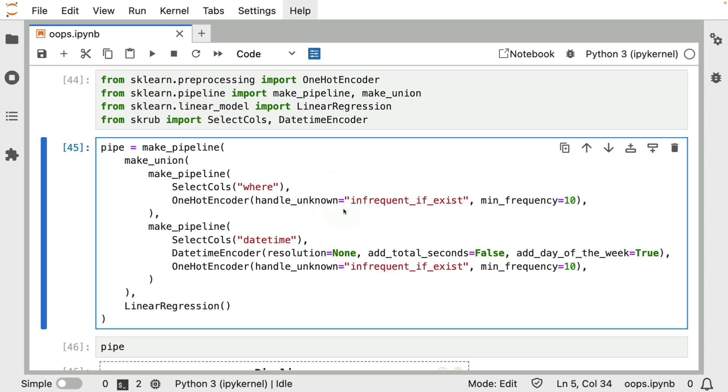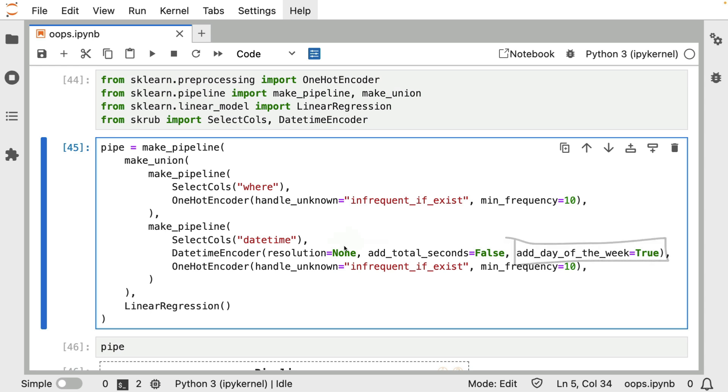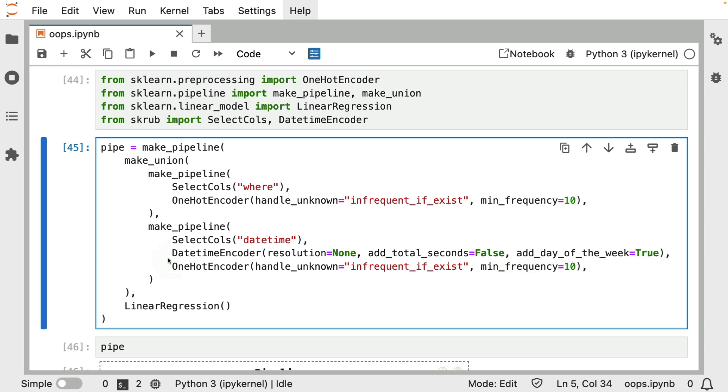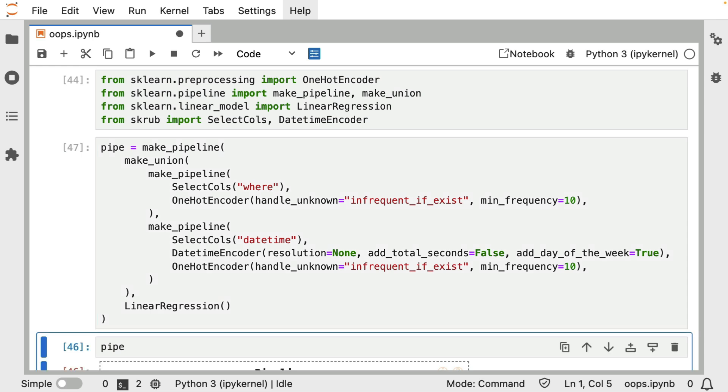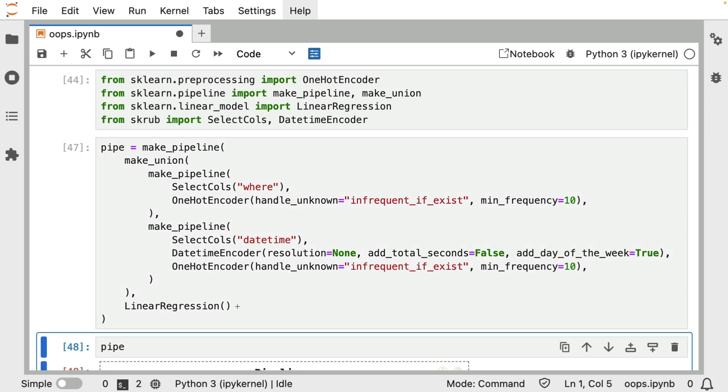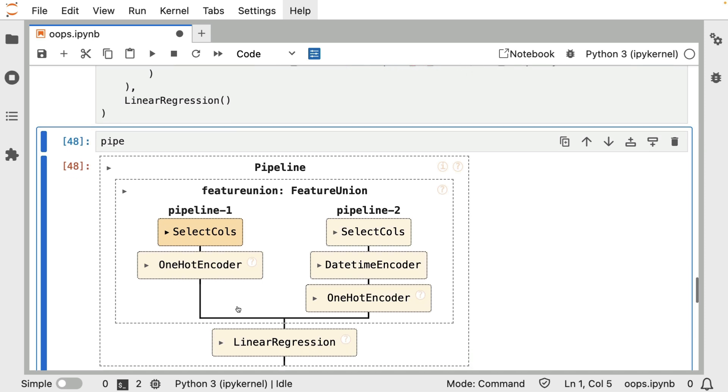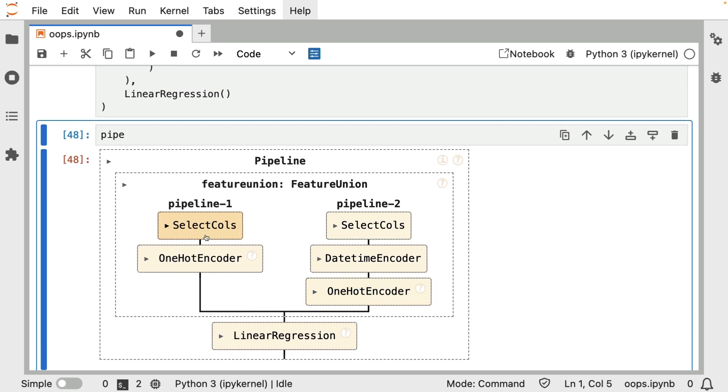And I can do something very, very similar for the date-time over here. This date-time encoder that I'm using over here has a couple of settings. One of them is that I'm able to add the day of the week. In this particular case, I will turn off all the other things that it can do, but I am able to infer the day of the week. That's something I can get out. And then that can be one-hot encoded too. In this particular case, I'm using the same infrequent_if_exists setting. But doing this results in a pipeline that looks like this.